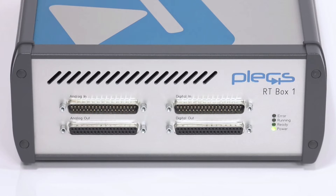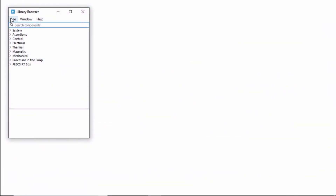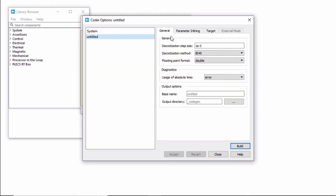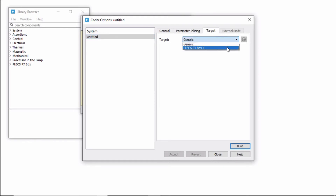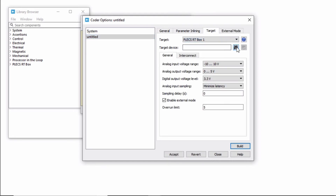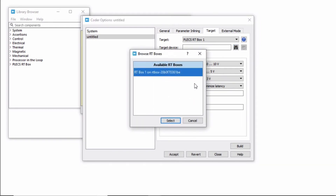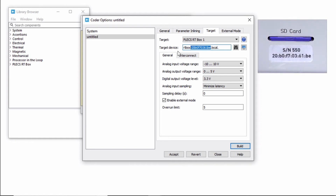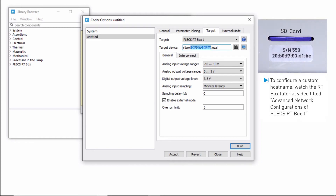In this case, since I have made a point-to-point connection, the ready LED does not turn on. To test the network connection, open a new Plex model, then open the Coder Options window. Select Plex RT box as the target and search for your RT box. Click on your RT box from the available RT boxes and click Select. These numbers here correspond to the MAC address of the RT box, which you can find on a sticker below the SD card slot on the rear panel of your box.